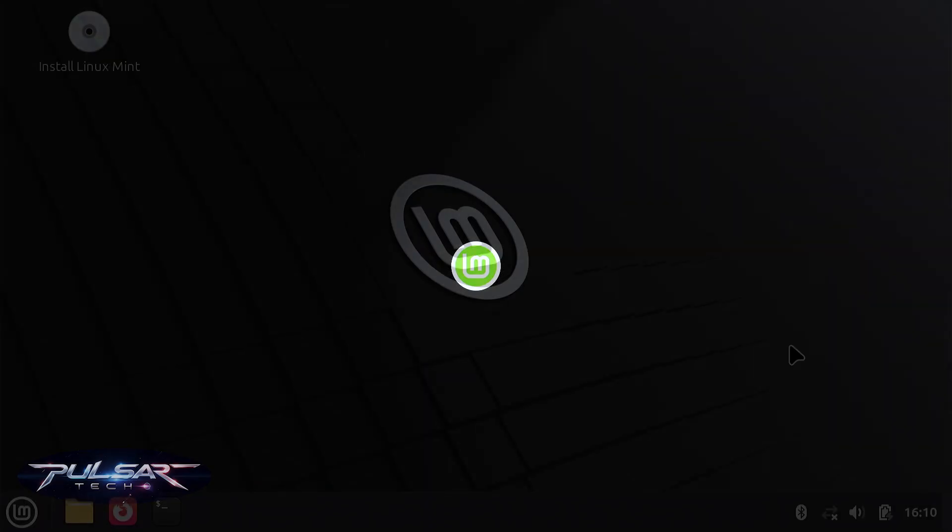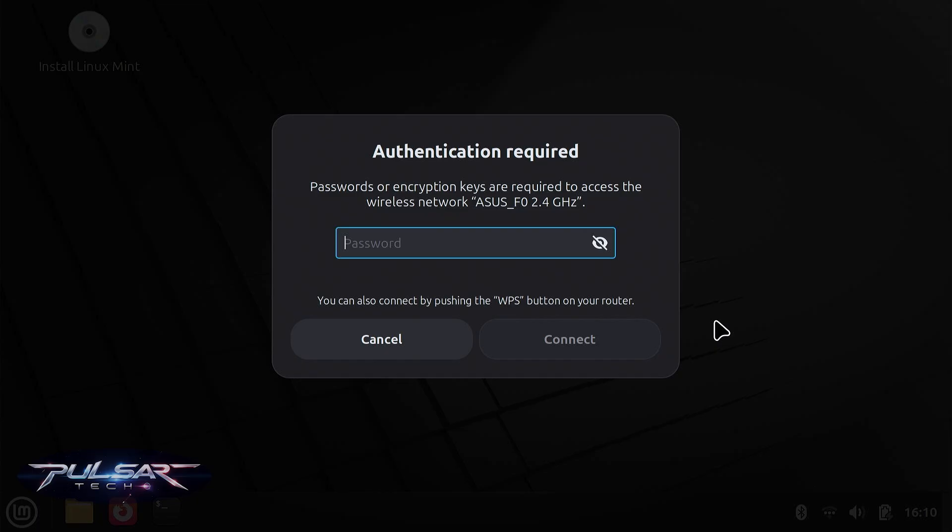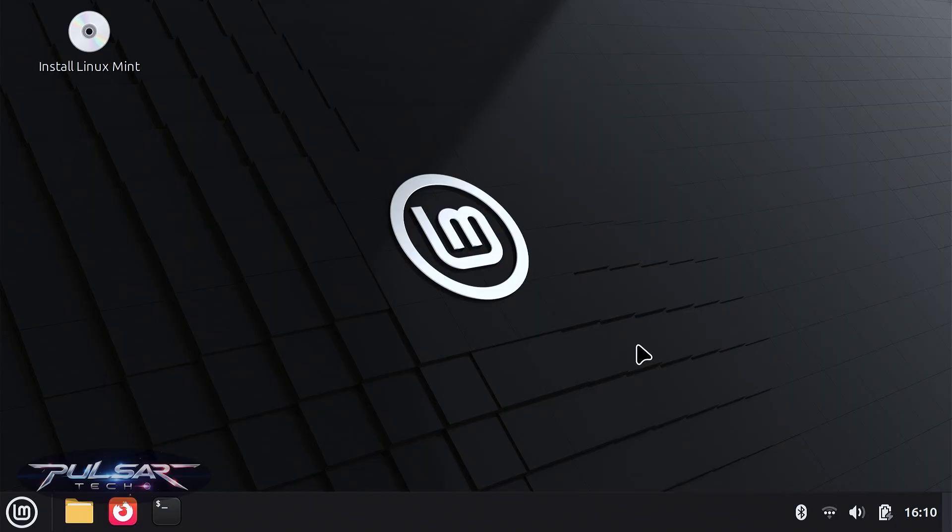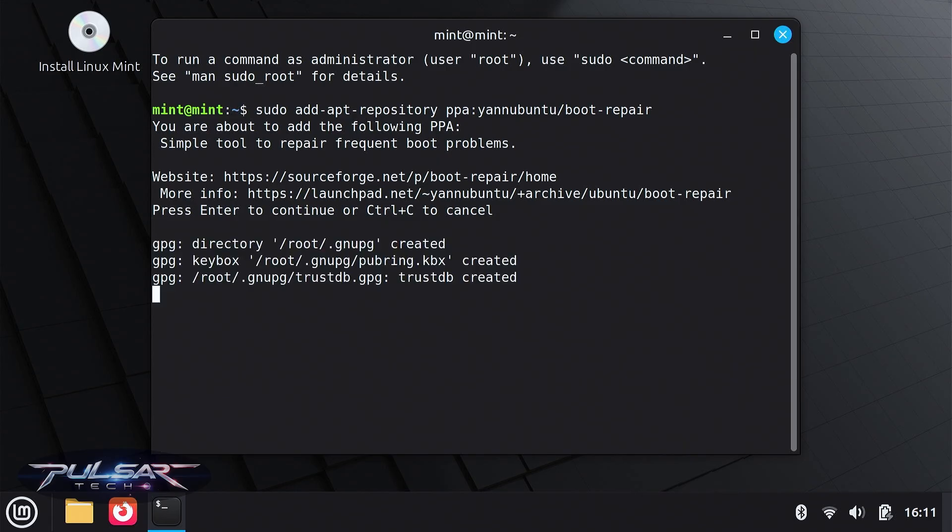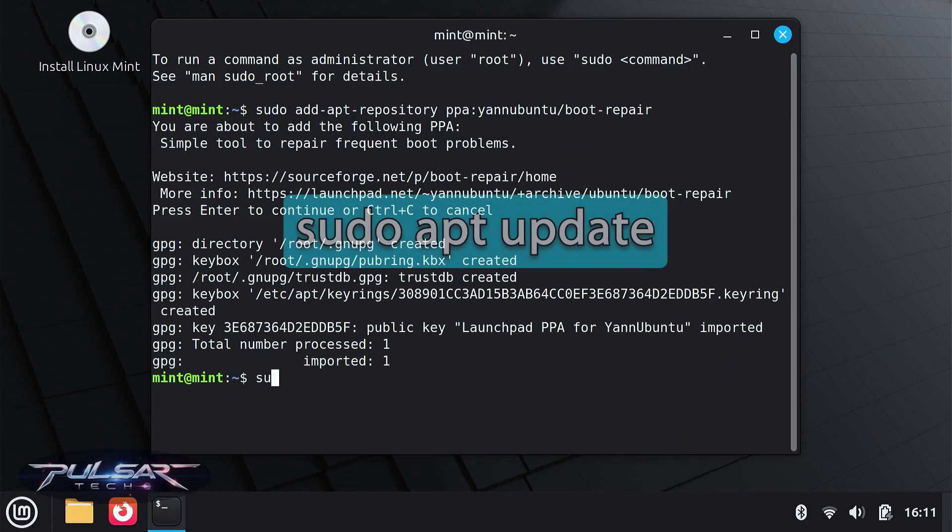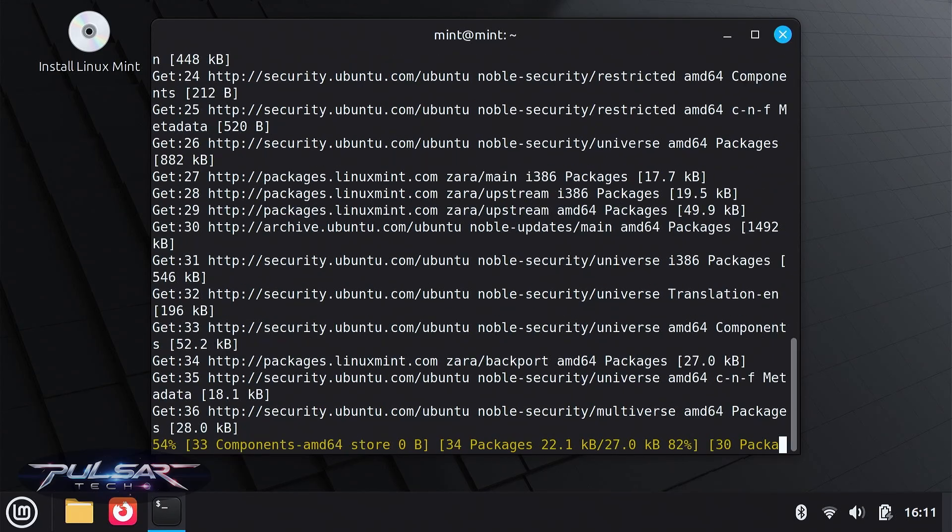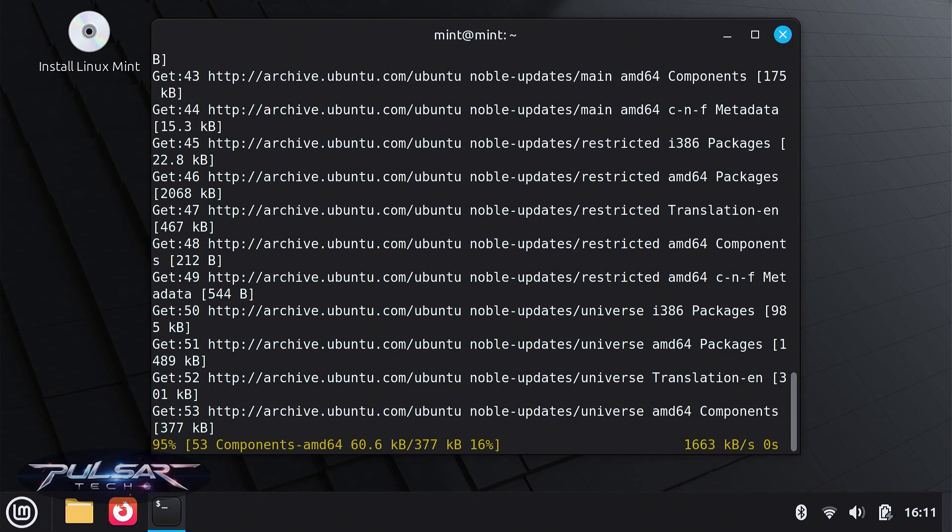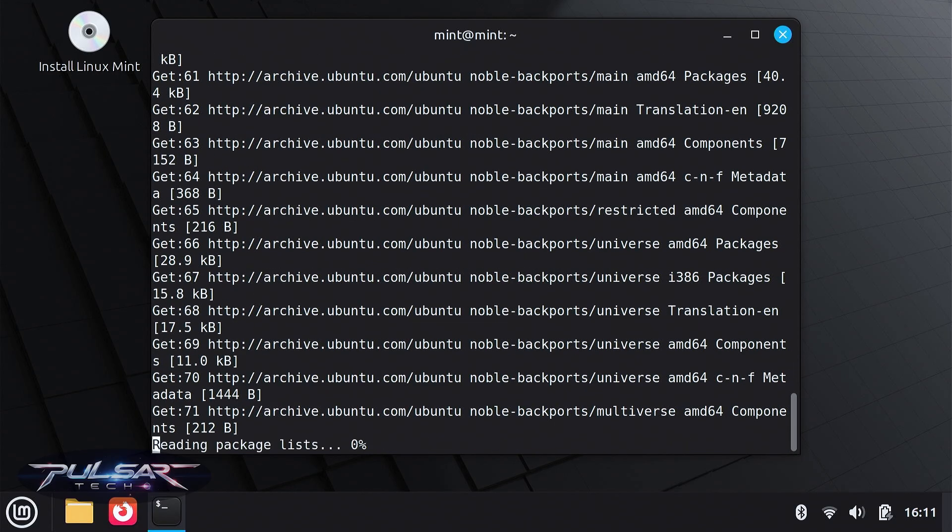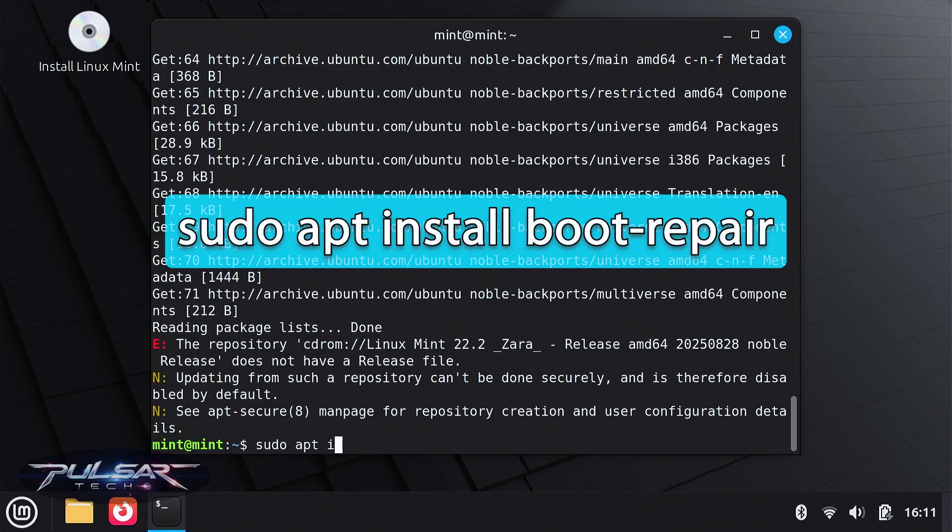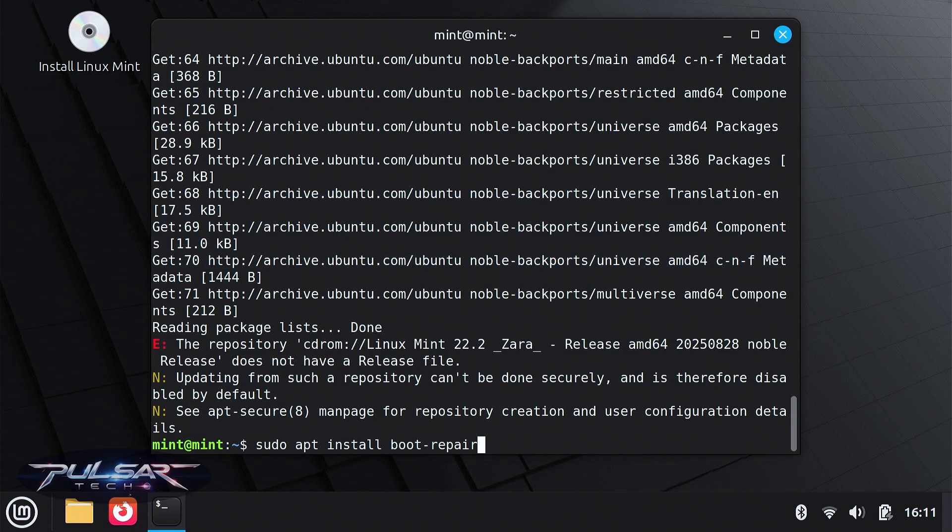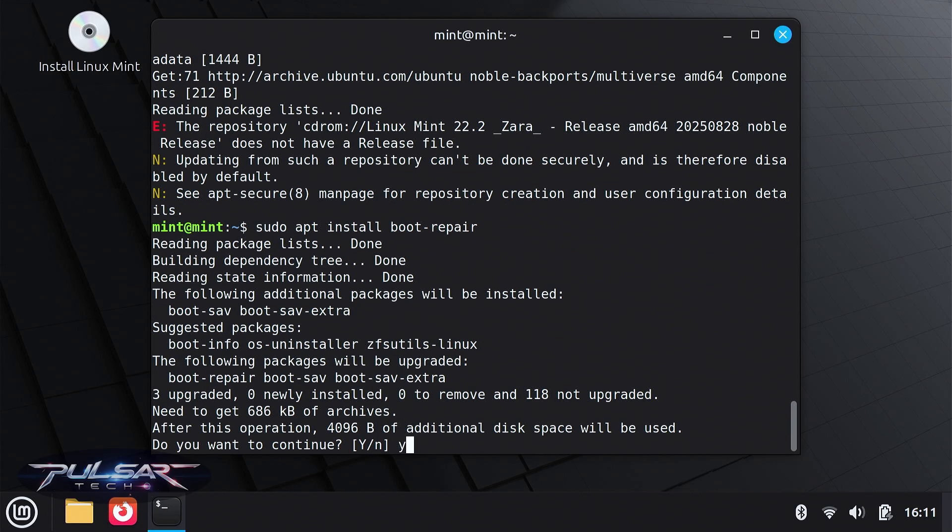Once you're on the desktop, connect to the internet and open the terminal again. Now install the boot repair utility with these commands. Press Enter. Then type sudo apt update and then type sudo apt install boot-repair. Press Y, press Enter.